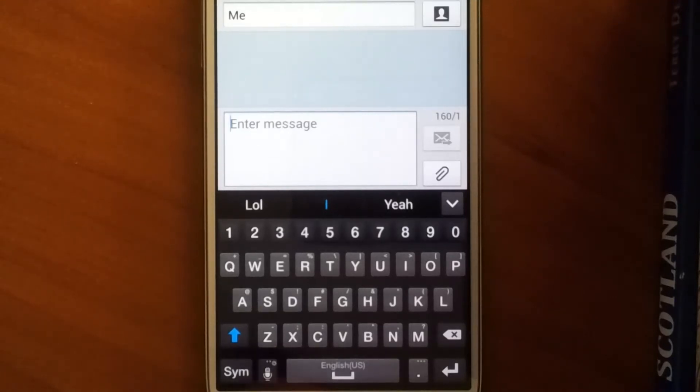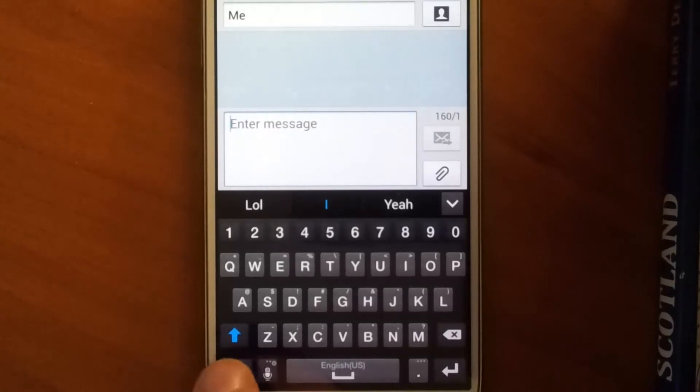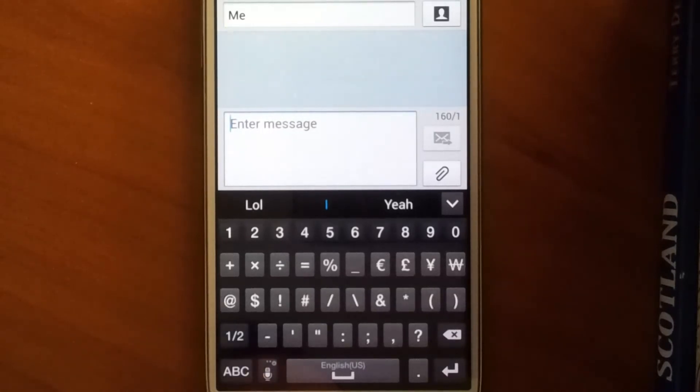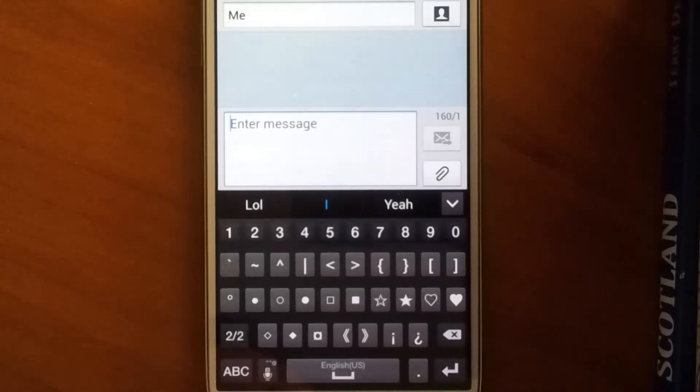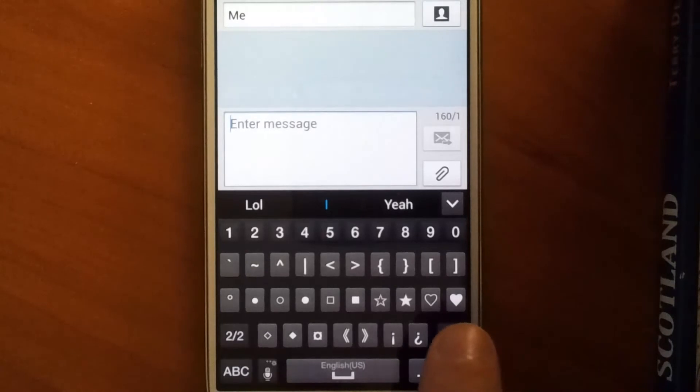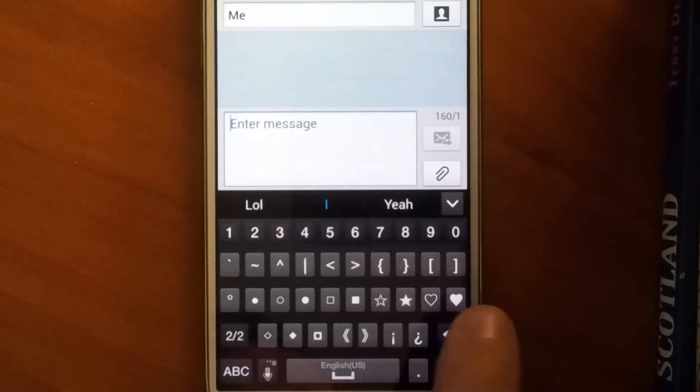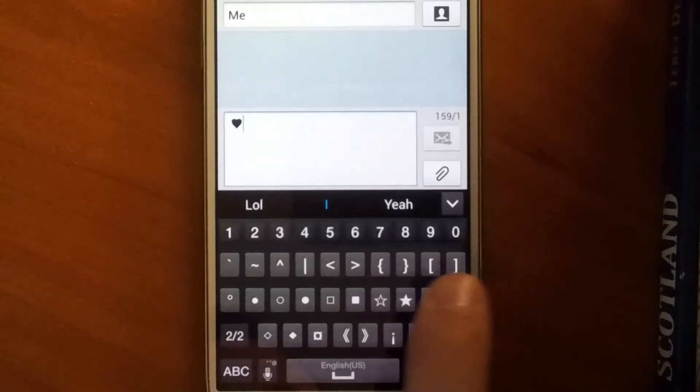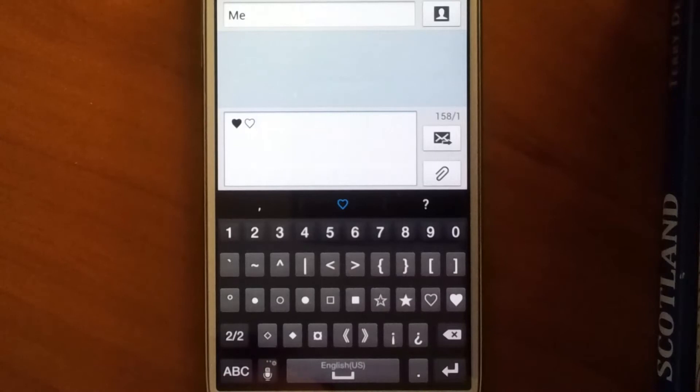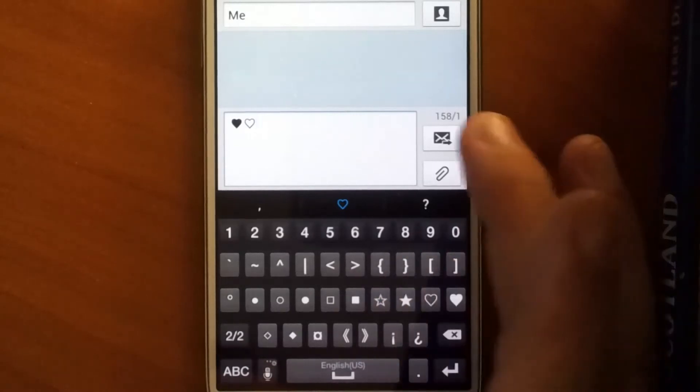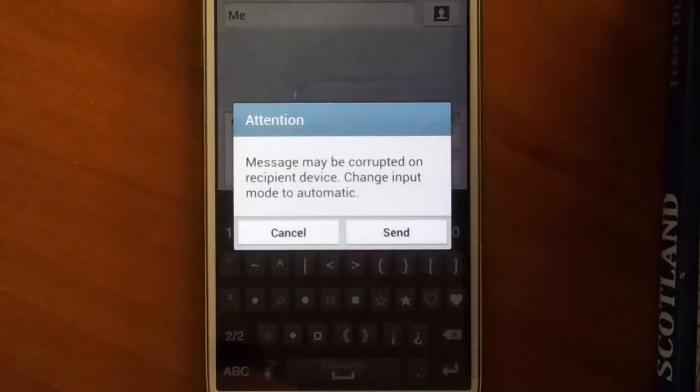So down on the bottom left I've got this button that says SYM. So if I click that, and then in this case I also have to click this button that says 1/2 right there. You can see over on the right side I've got two different heart icons there. I can click either one of those or both of them in this case, and I can click send.